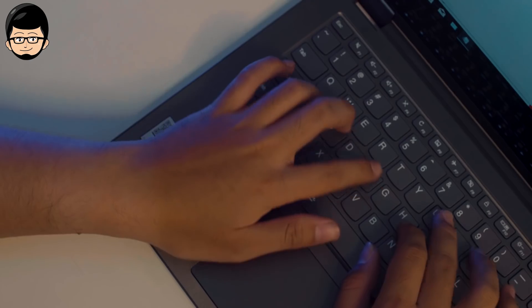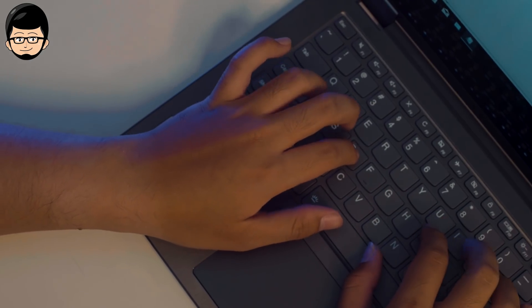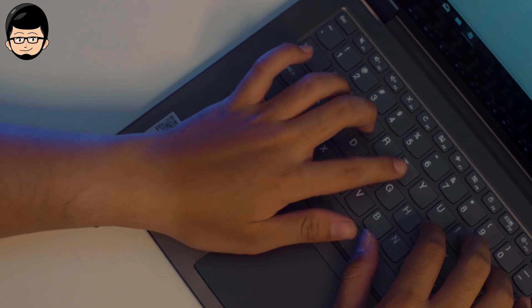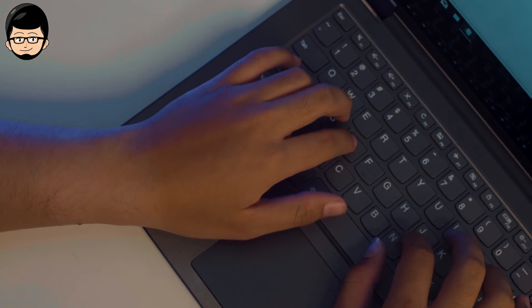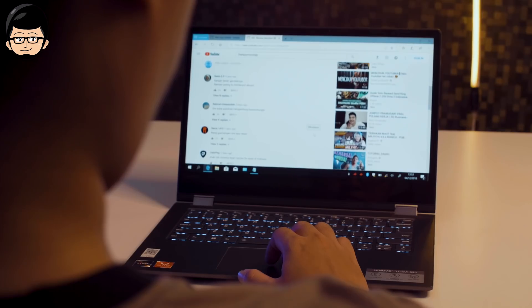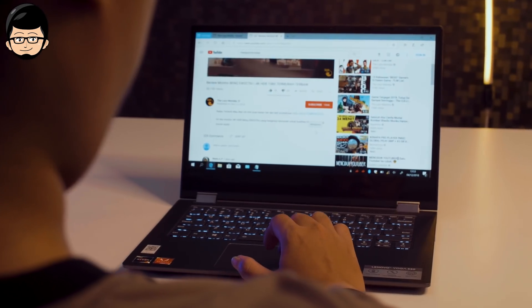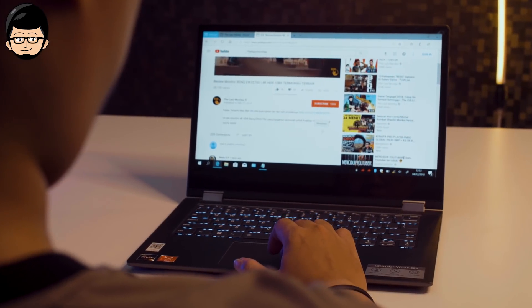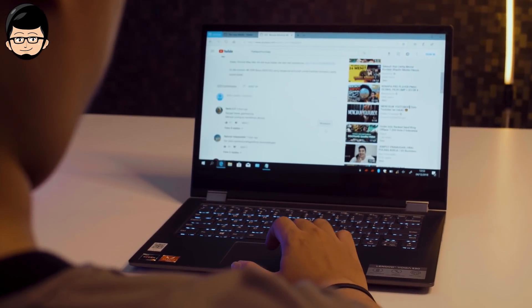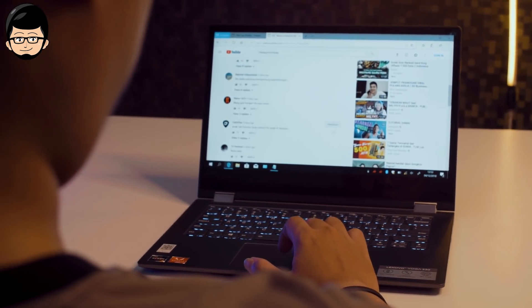But don't compare it with the keyboard type on Lenovo's ThinkPad series because you can't possibly compare it with ThinkPad since the price is also much different from this laptop.